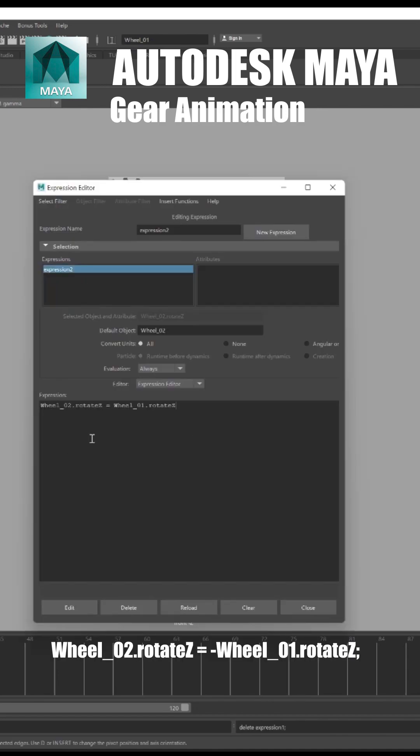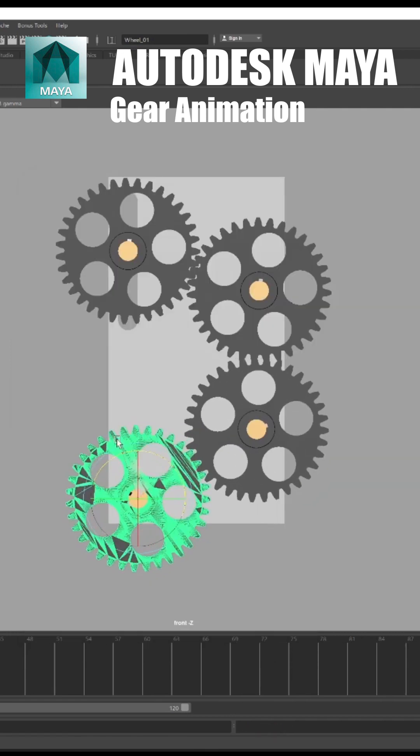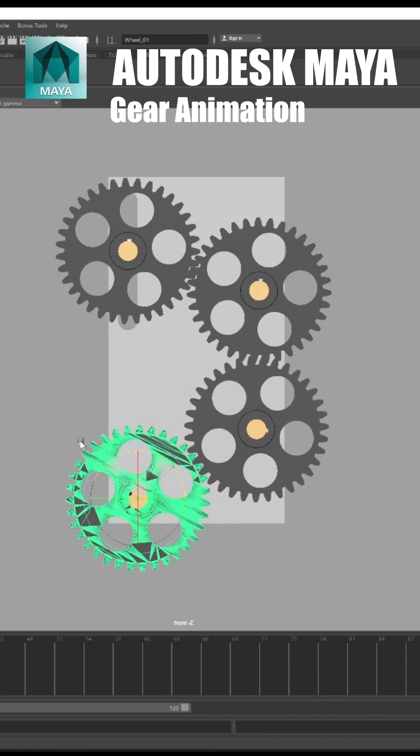So we need to add the negative value in the expression of wheel 1. Now, the wheels are rotated in opposite directions.